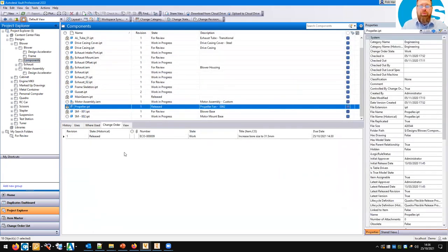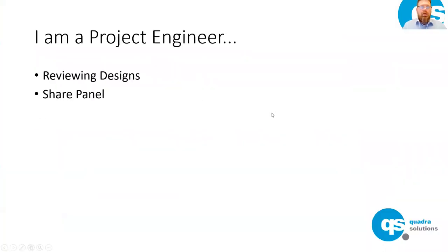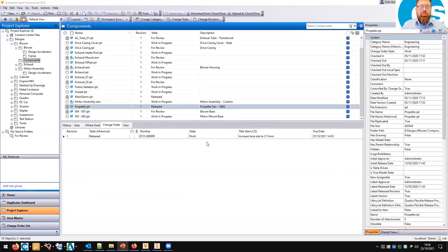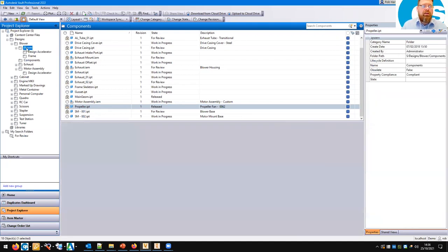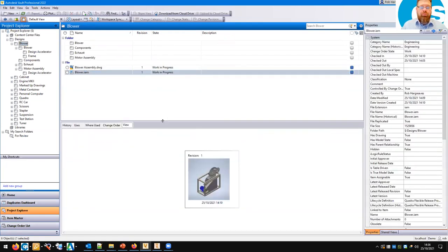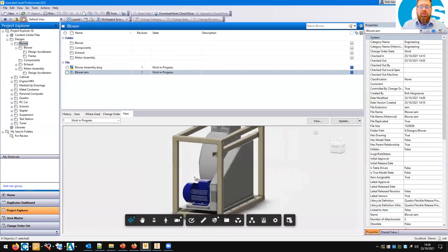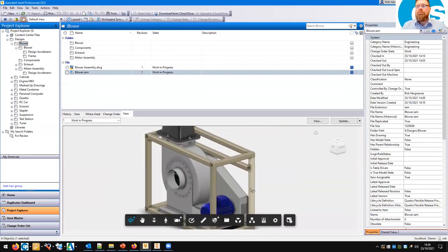Who's next? Project engineer — reviewing designs. When a project engineer is reviewing the design, this is at the Vault client level, not inside Inventor. We've already looked at the Forge Viewer and what it can do — they would use this viewer to review the design, check drawings, and review various models. They may also be responsible for liaising with the customer and making sure customers have approved the designs.